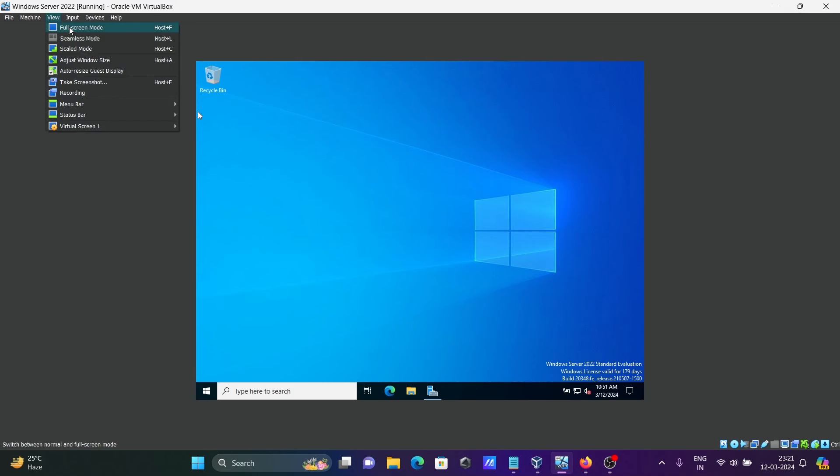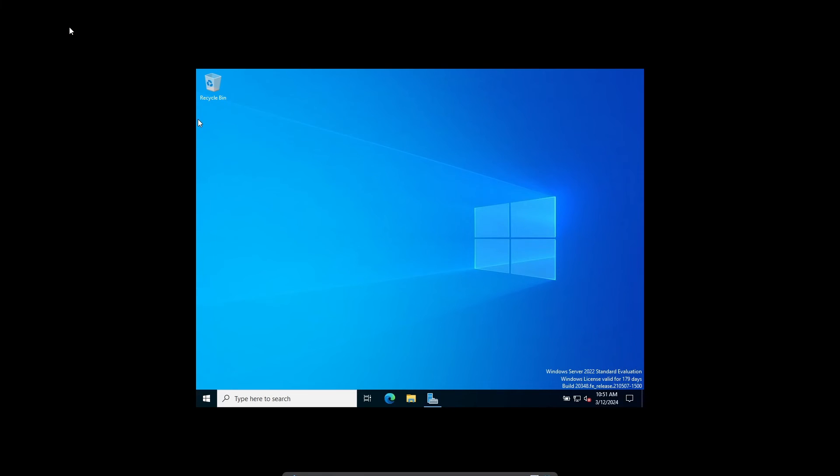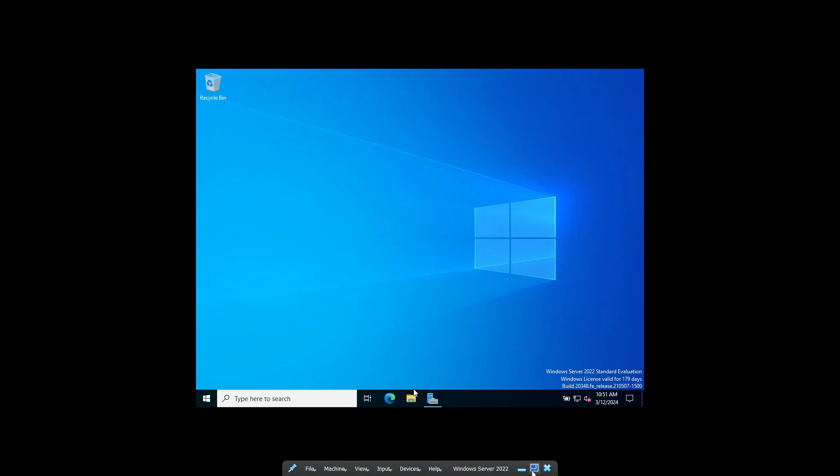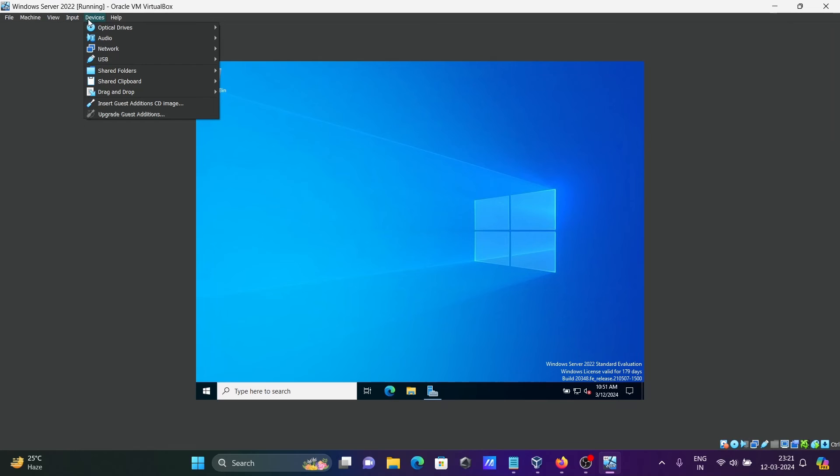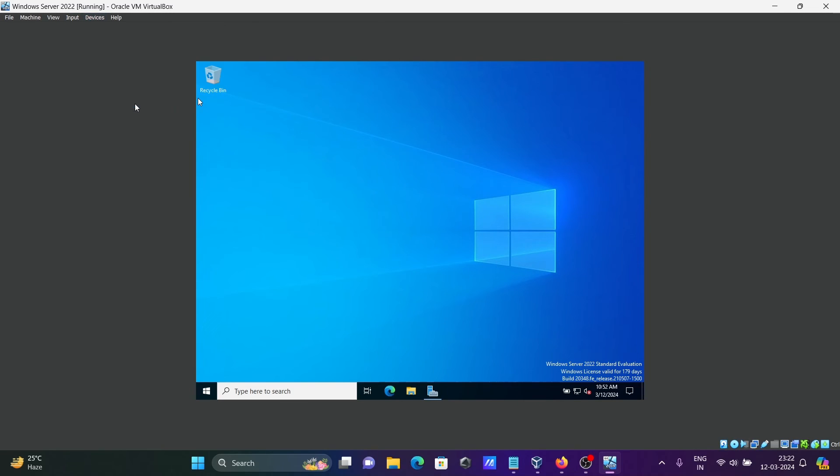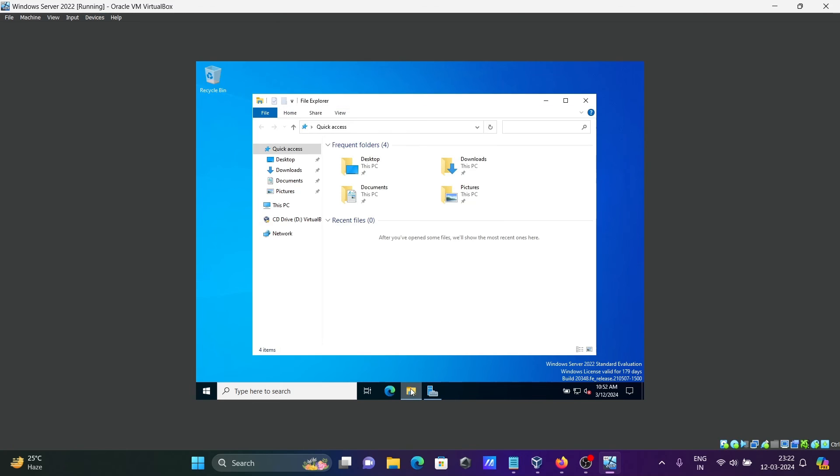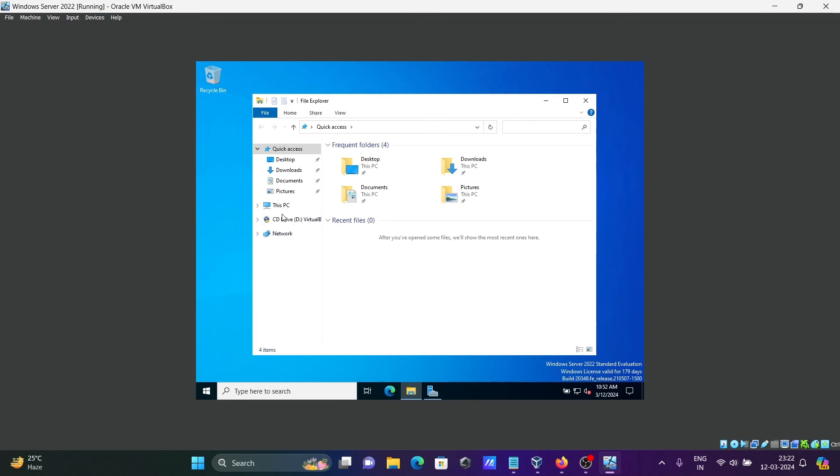Now if I go to full screen, it's not working on full screen. So what we need to do is click on Device, then Insert Guest Additions CD image. Let me go to This PC.